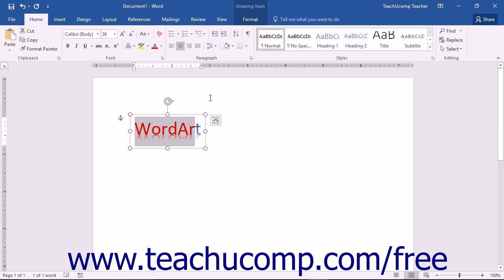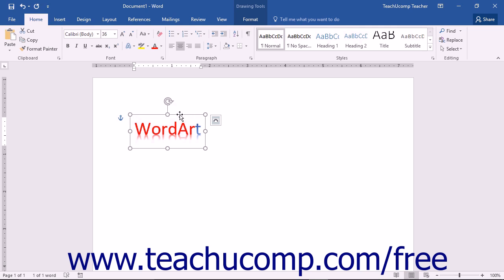If you want to apply shape formatting, you must first click on the bounding box or border of the word art. When you do this, the border will appear as a solid line versus appearing as a dashed line. That indicates that the entire shape has been selected.